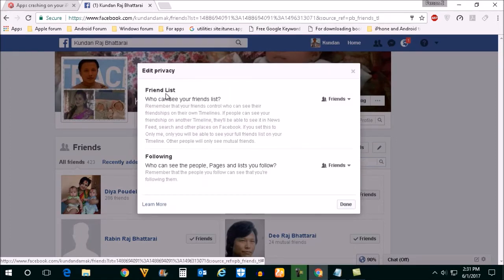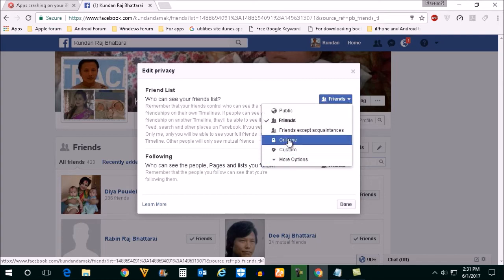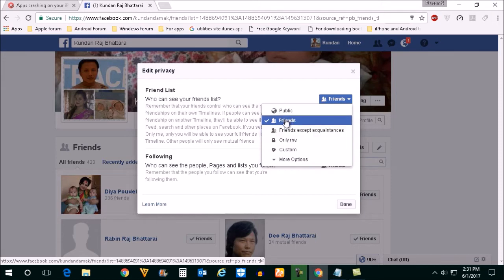Now under the Friend List option, who can see your friend list, click on the dropdown. You can either select only for you, or you can select only the friends which you have on Facebook.